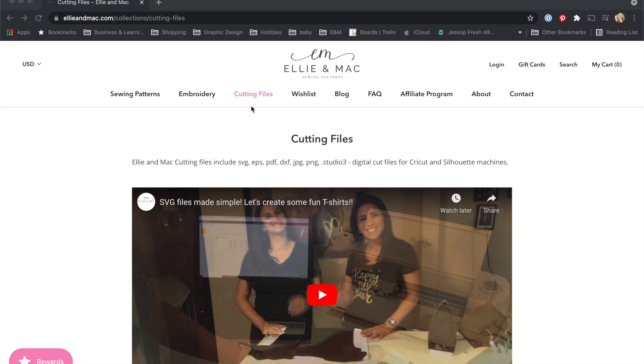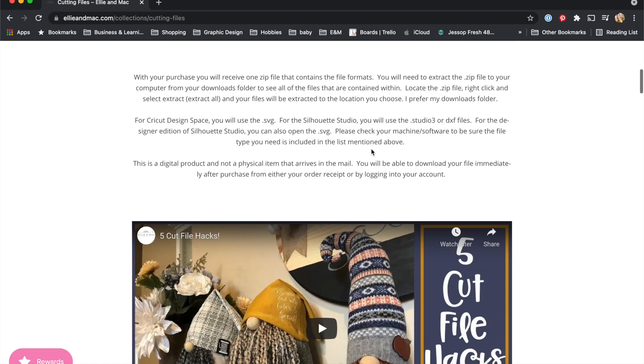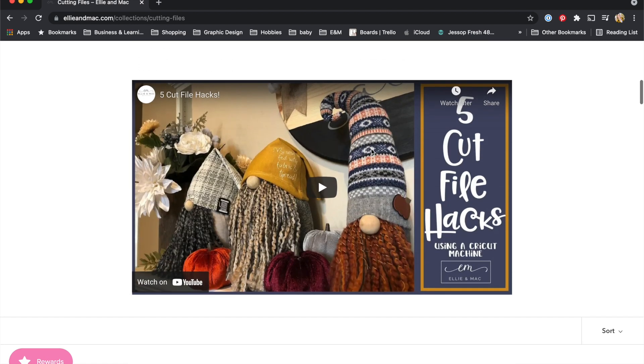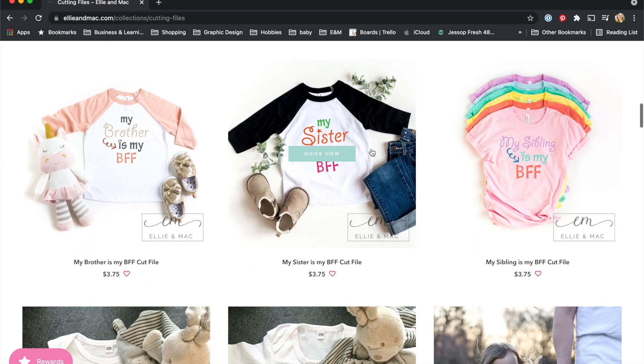Hey friends, I am talking to our cut file users today. You know where our cut files are on our website. We have a lot of fun new designs.